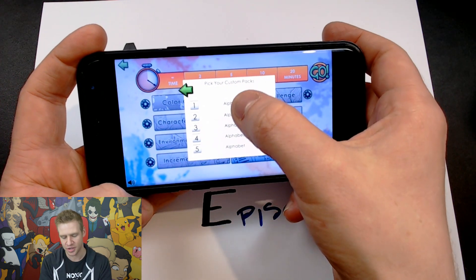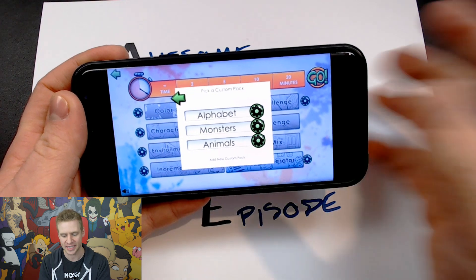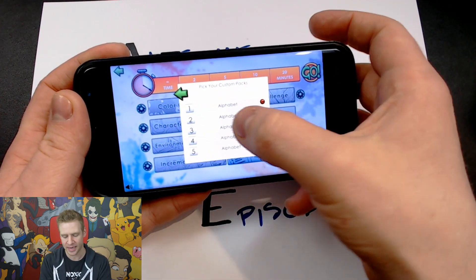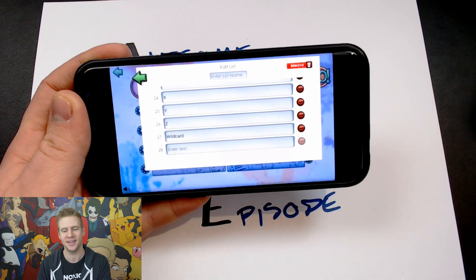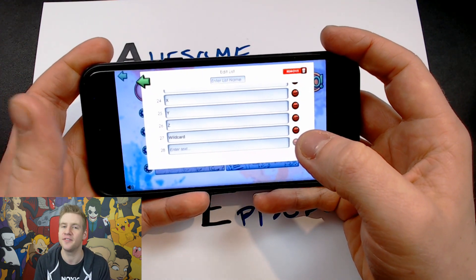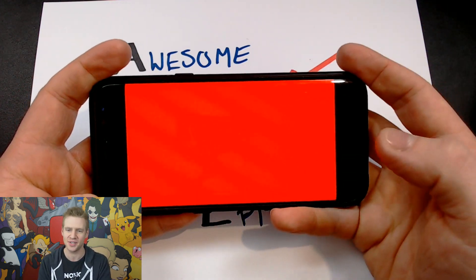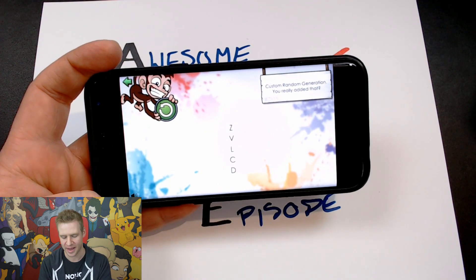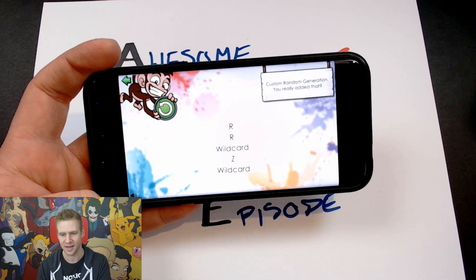But those combinations are not even including the custom generator, which I'm using today. In the custom generator you can create up to five randomly generated sections filled with lists that you make. I've made an alphabet list with all letters of the alphabet, and at position 27 is a wild card, meaning if that pops up I can pick whatever letter I find most fitting. When I generate, it comes up with a combination of letters, and every now and then it'll come up with a wild card.